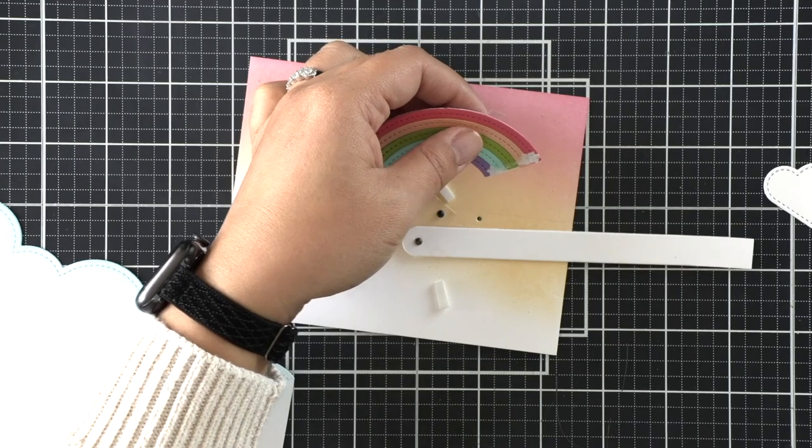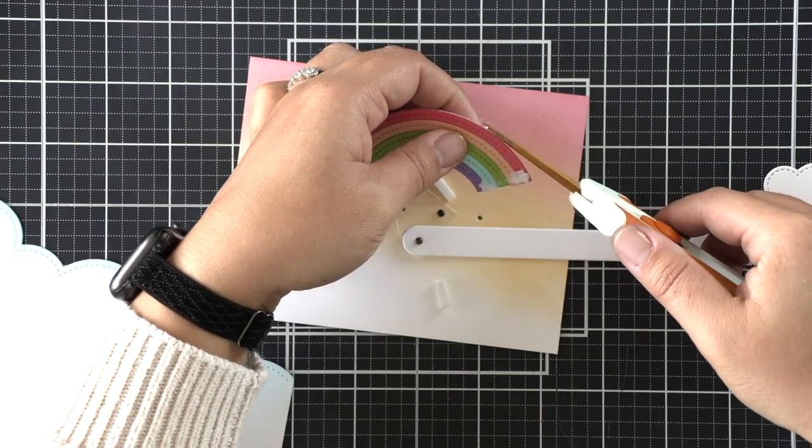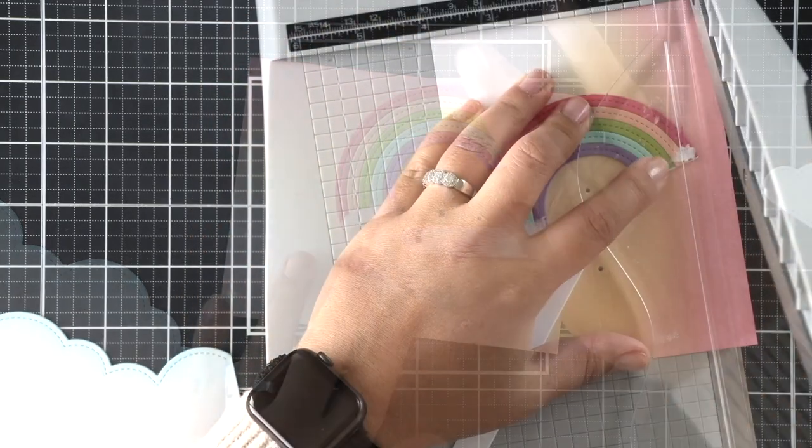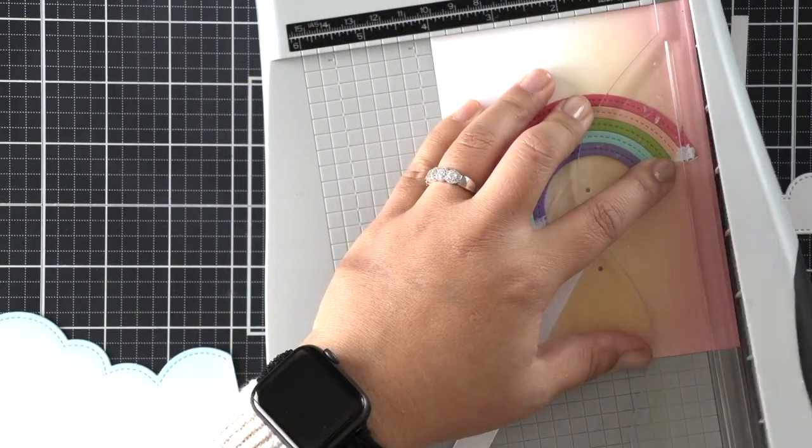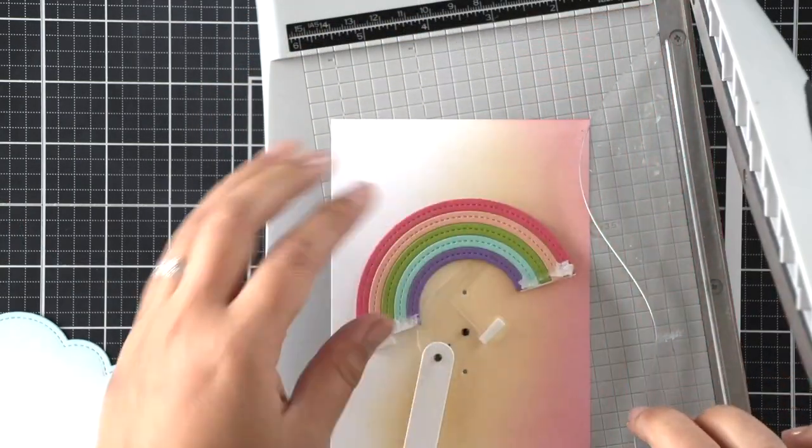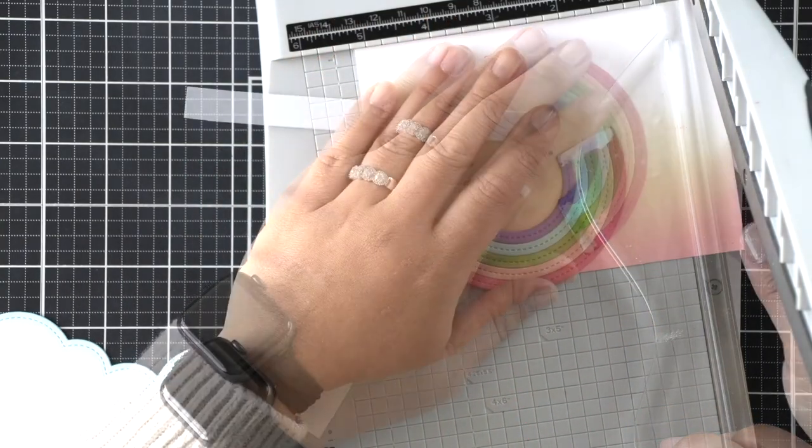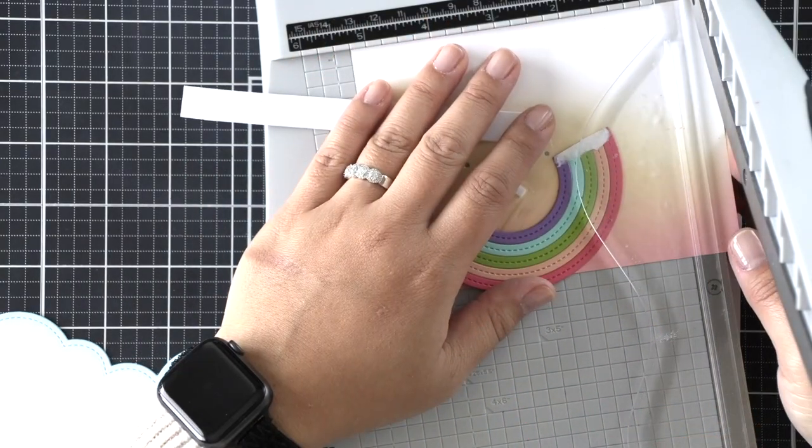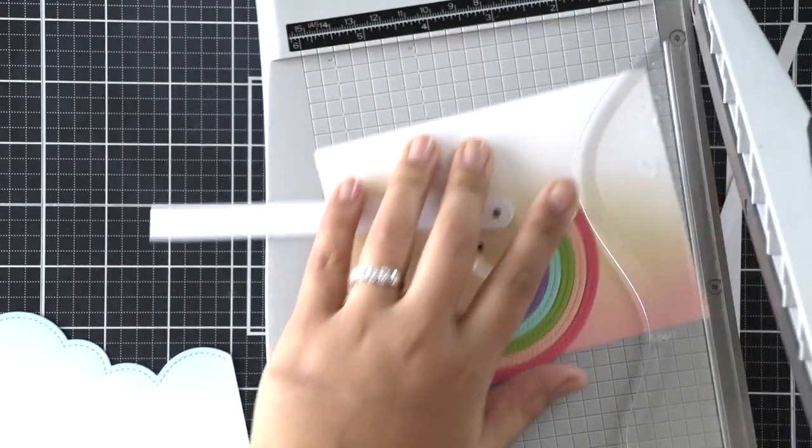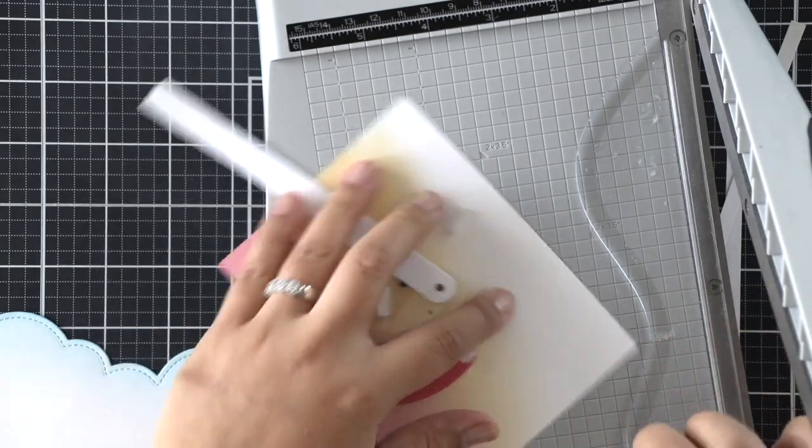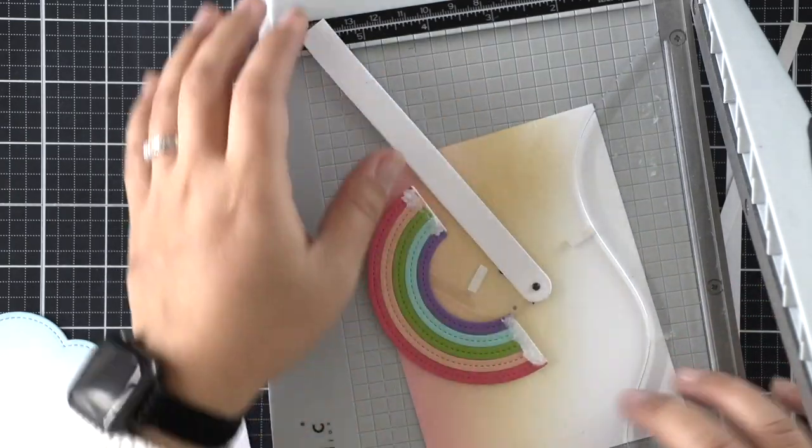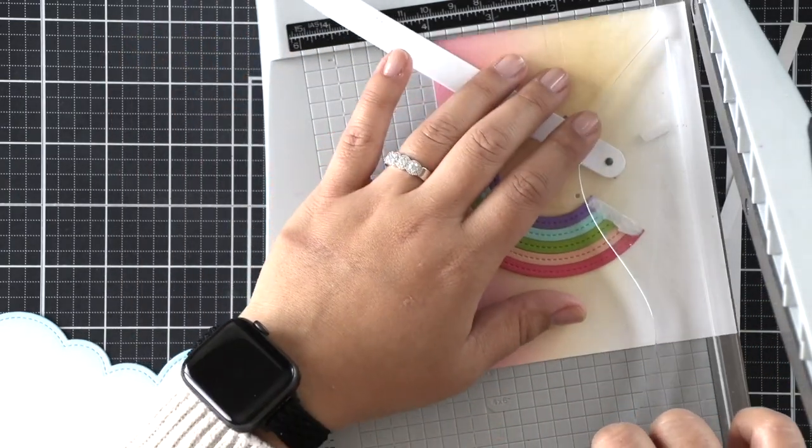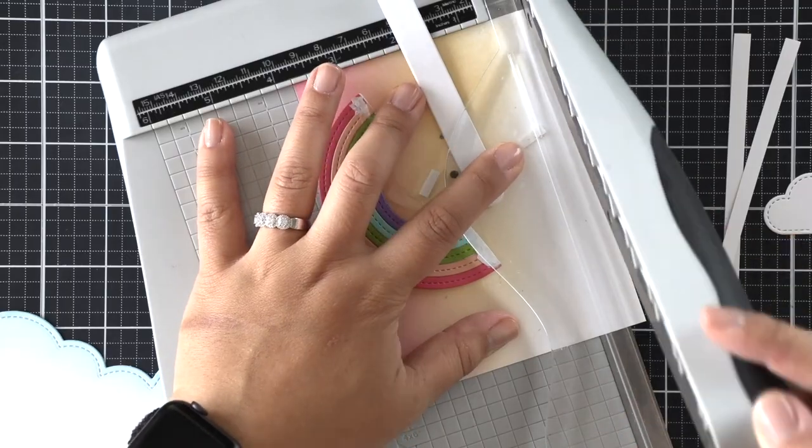And then I peeled off the other cloud as well, because I realized that the angle of the rainbow isn't going to be perfect. So the cloud isn't going to sit parallel with the bottom of my card. So I decided to pull it off and die cut another one just to make sure that I can line it up perfectly after the fact.